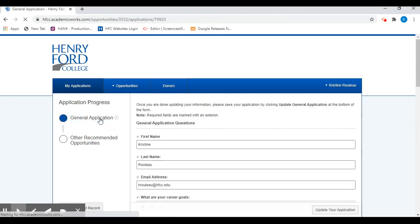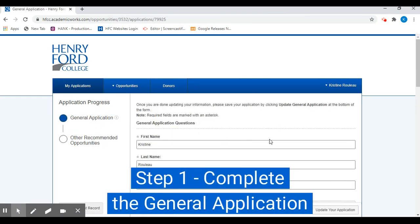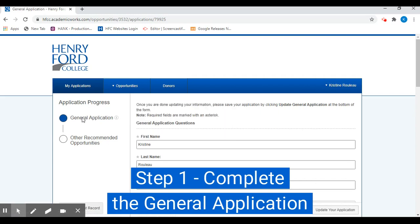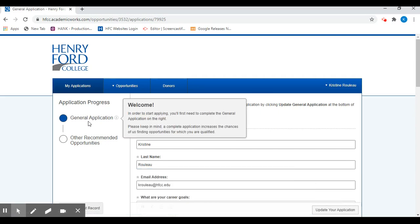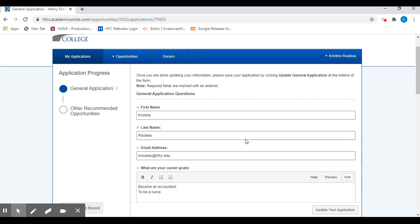The first step in applying for scholarships is to complete our general application. Our general application is brief with just a few questions and it is an auto-match application. So it will use